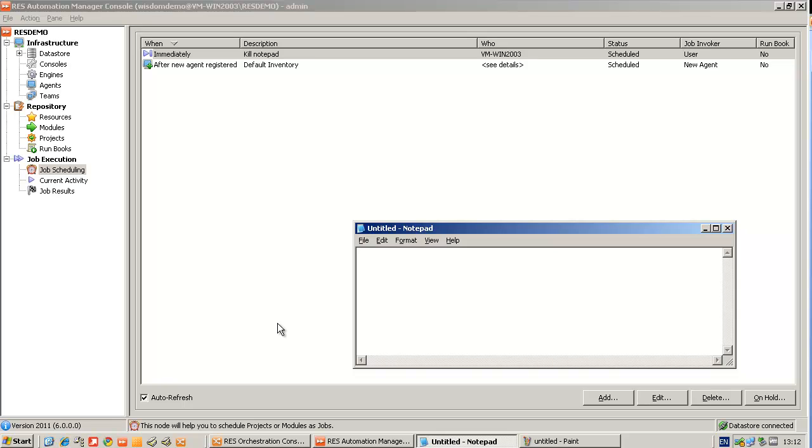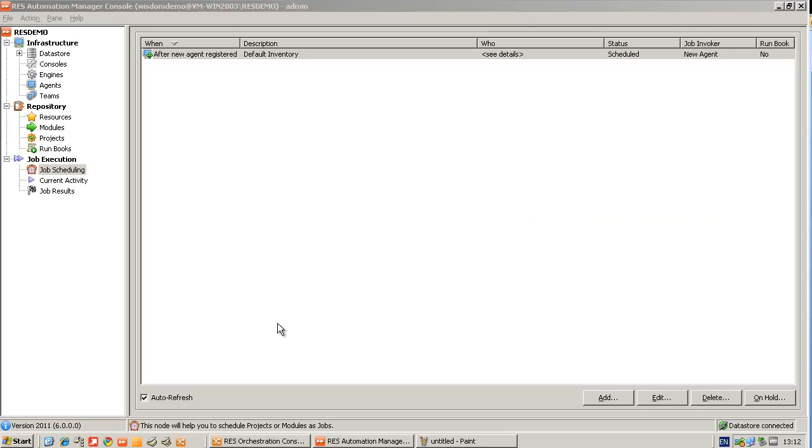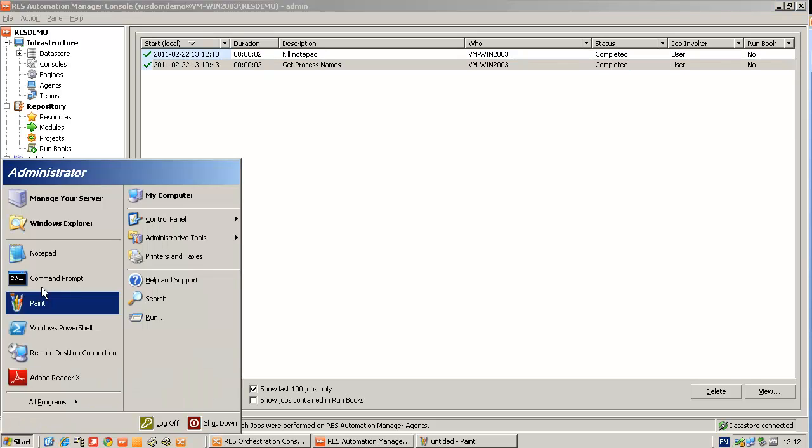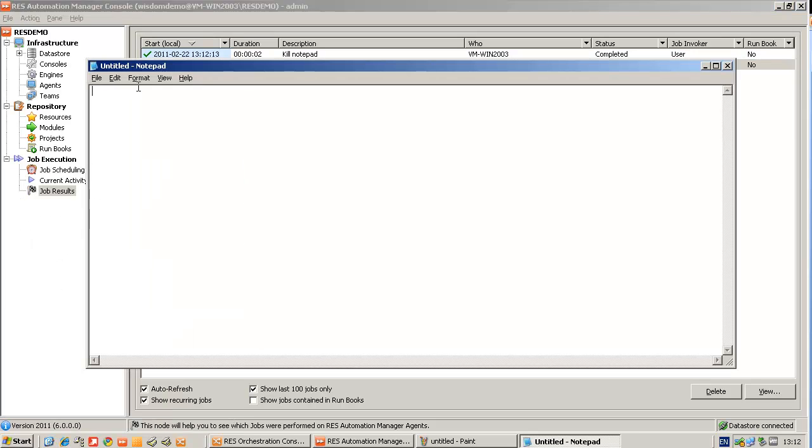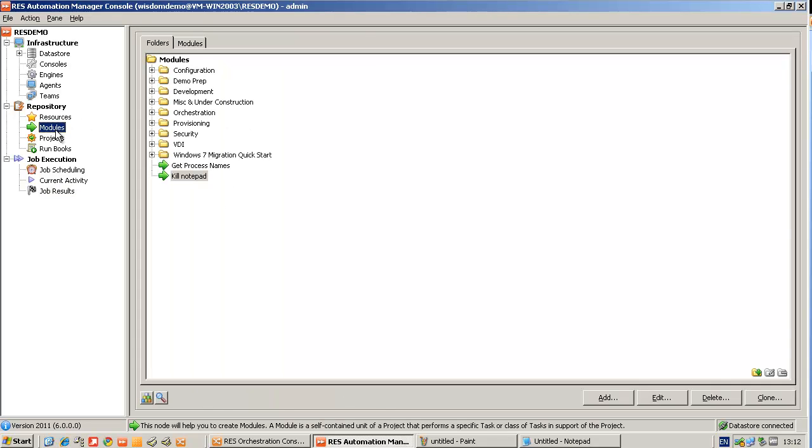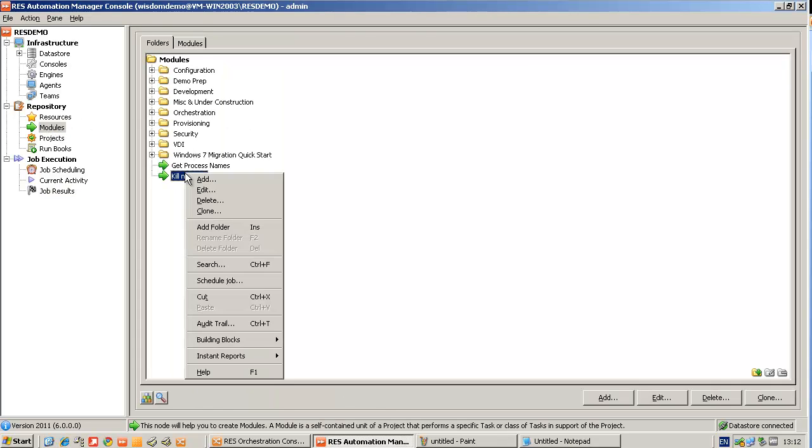But this is a static script. You have to create individual scripts to kill individual processes. So how can you make this more dynamic? In RAS Automation Manager, you can work with parameters, module parameters. And I'll show you how this works.